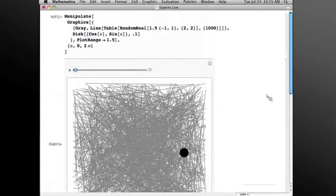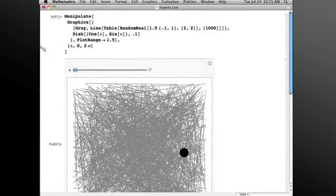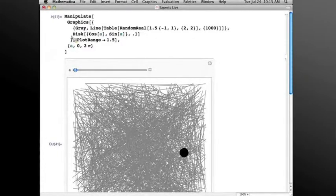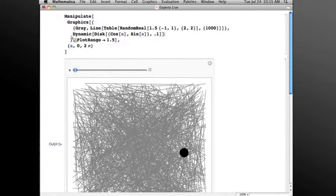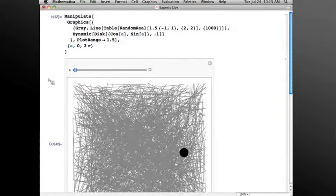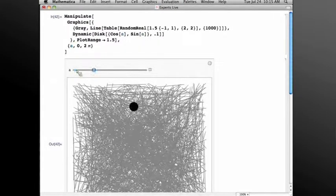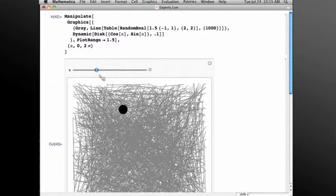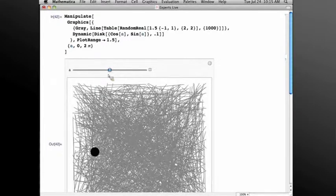how can I make this faster now? Well, the trick is to wrap the disk, which depends on the value of the slider, with Dynamic. And now when I move the slider, the disk is fluid again. Now the reason